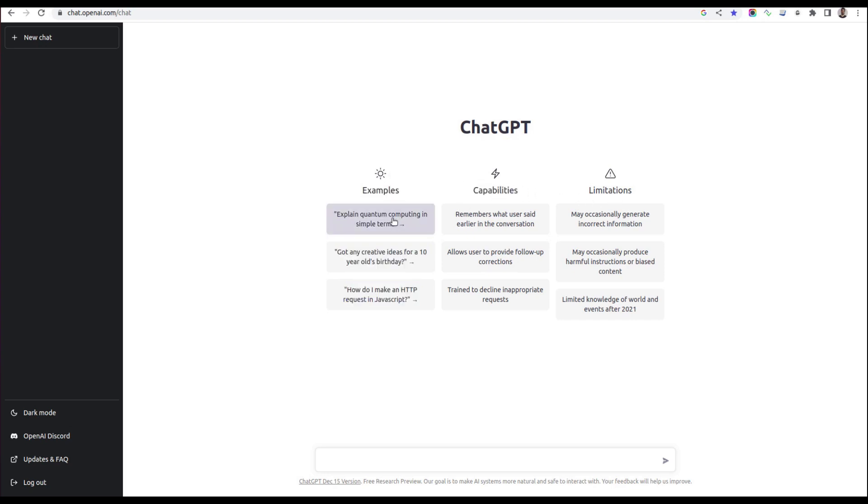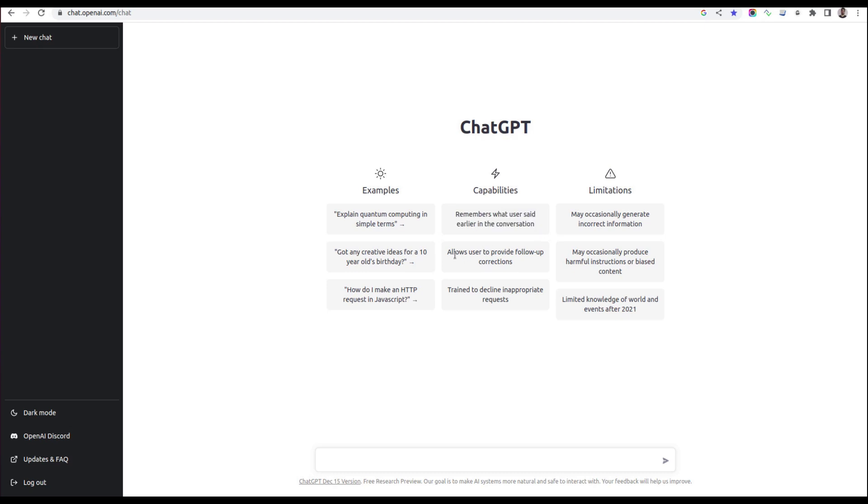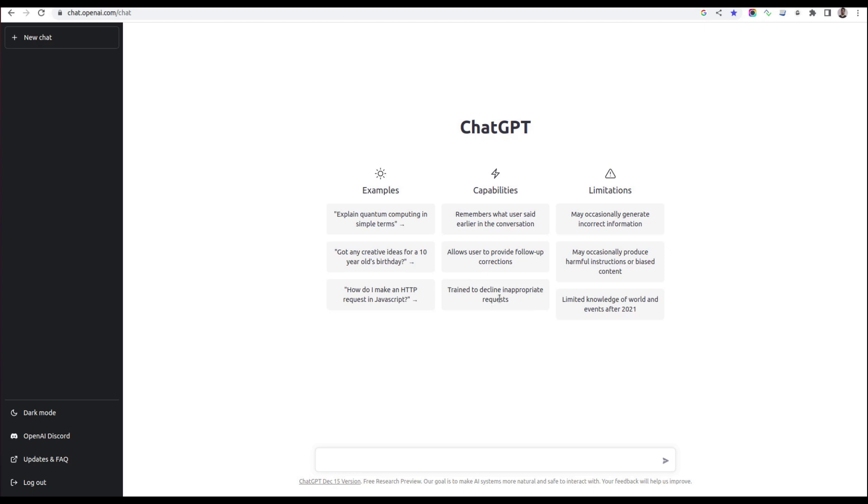Let's quickly go through them. For examples, you can ask almost anything. The capabilities include remembering what the user said earlier in the conversation, meaning it remembers the context of your conversation. It allows users to provide follow-up corrections, meaning if you ask something and realize you made a mistake, you can correct it in the next attempt. It's trained to decline inappropriate requests, so if you ask for sensitive information, it might decline your request.